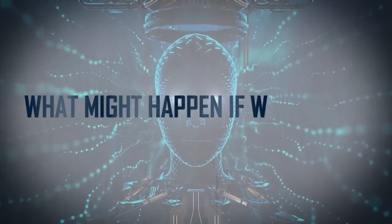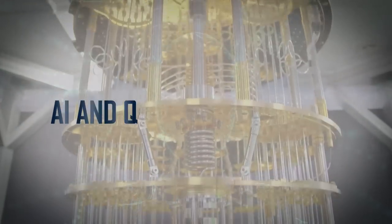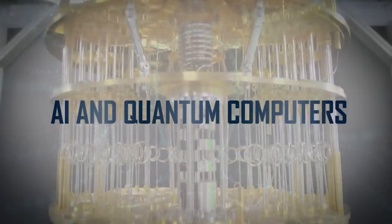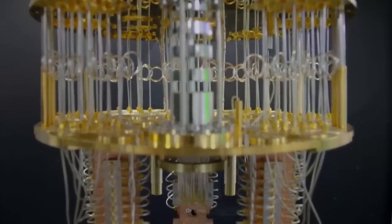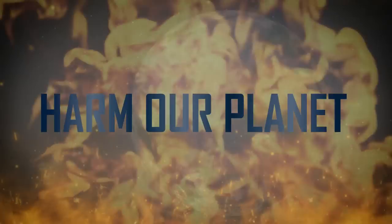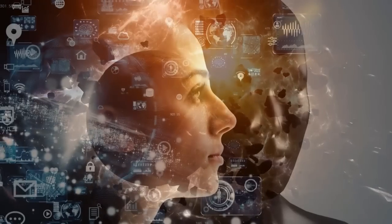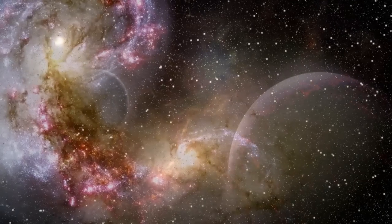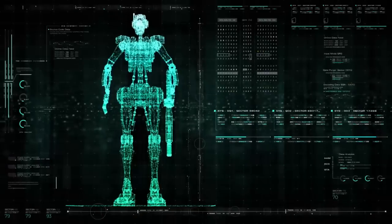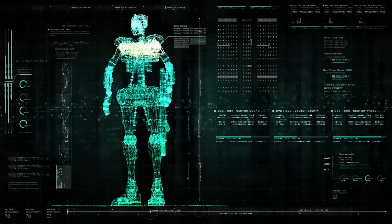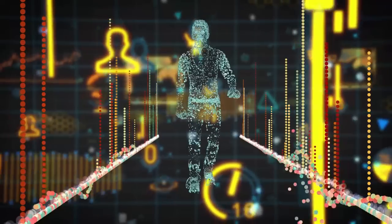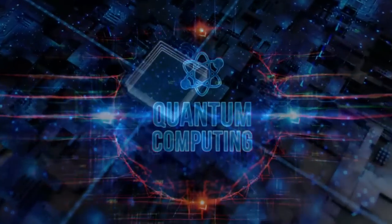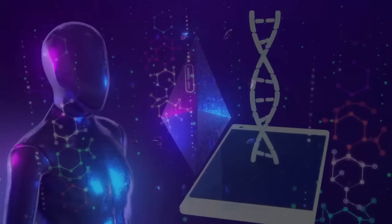Have you ever thought about what might happen if we combine AI and quantum computers? Could this combination harm our planet or help us learn more about the universe? What if the military starts using advanced AI and quantum computers together?